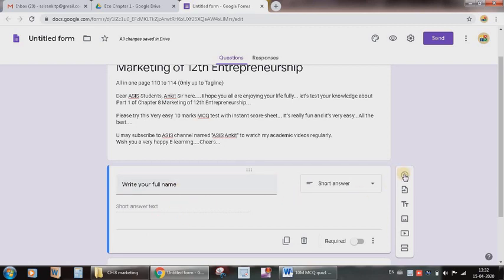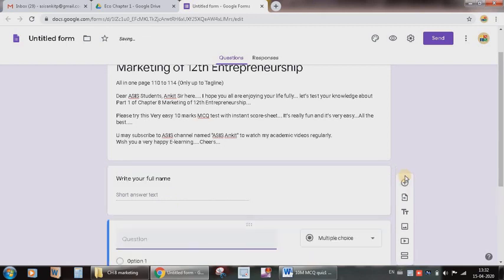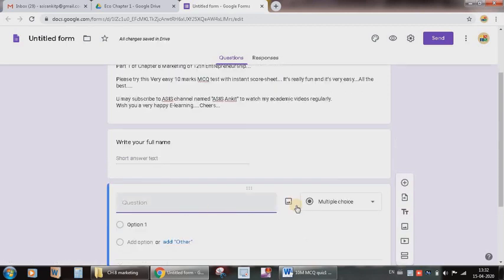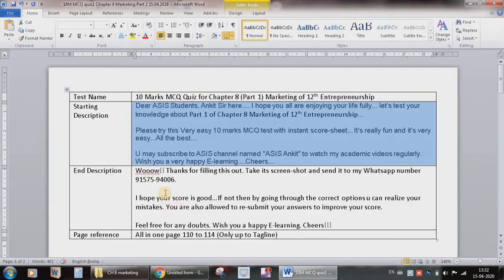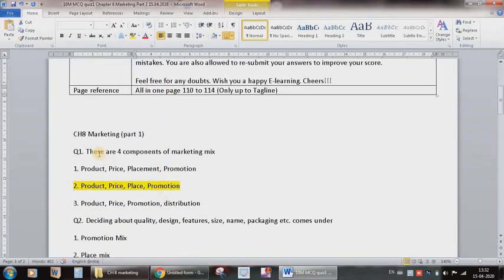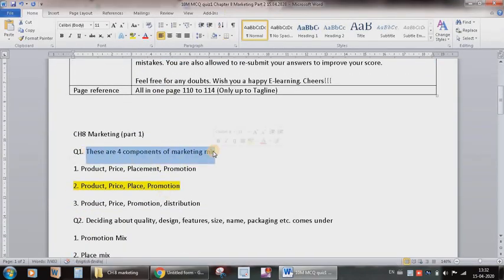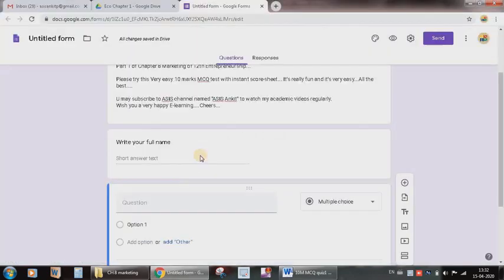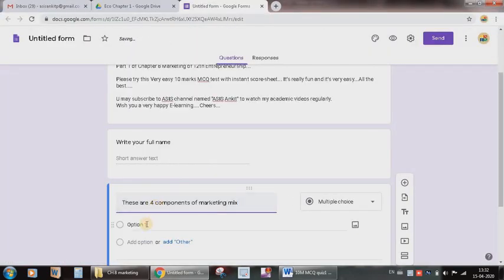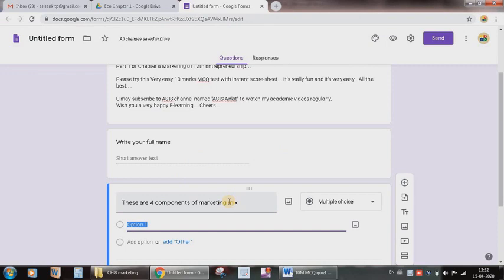Now to go on adding the MCQ questions, I need to again press this add question plus sign. Now here already MCQ choice is there. If not, you can select. You need to type the question here, but already we are ready with this Word file, so I will copy the question here and paste it. Now, the most important step.